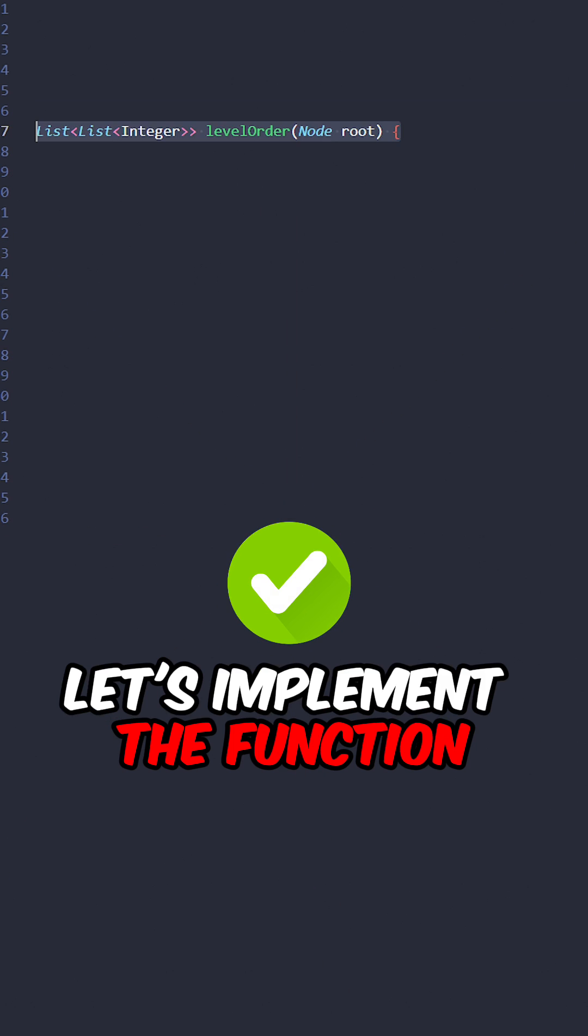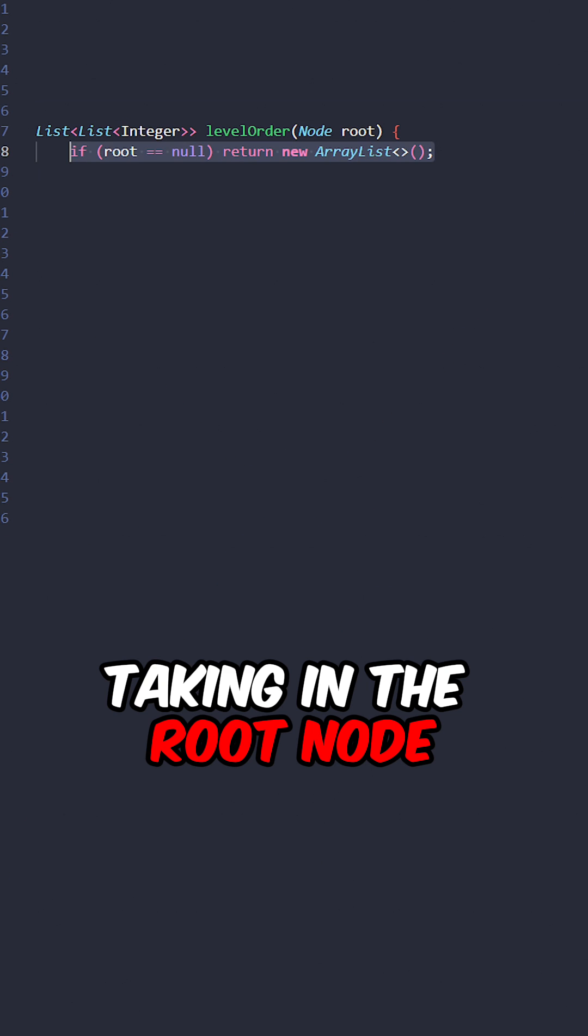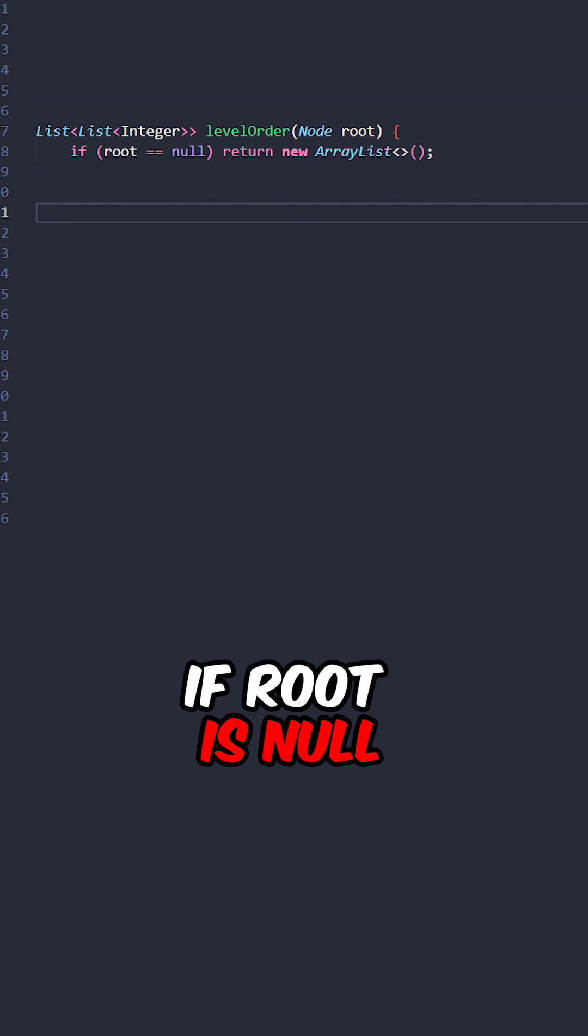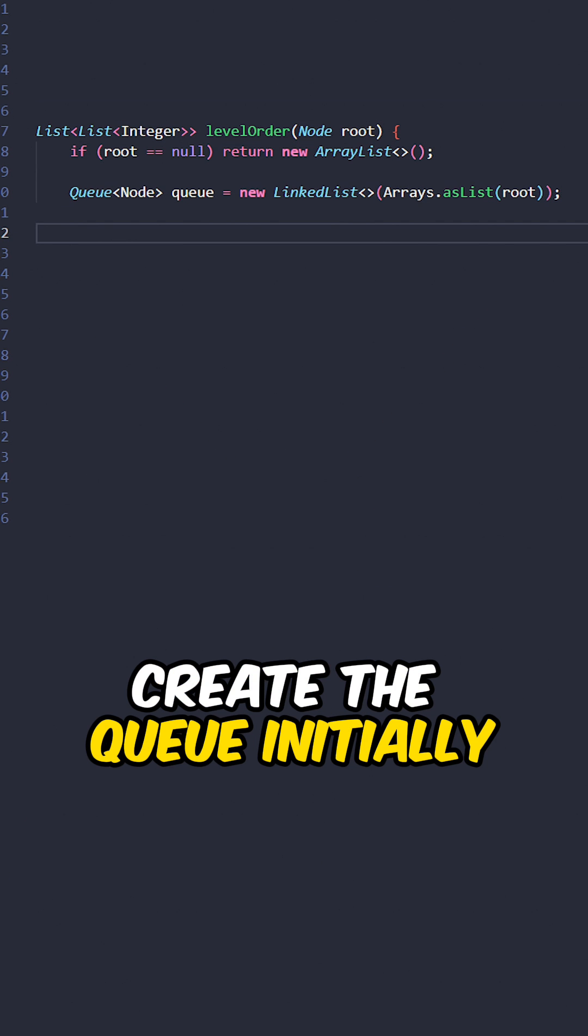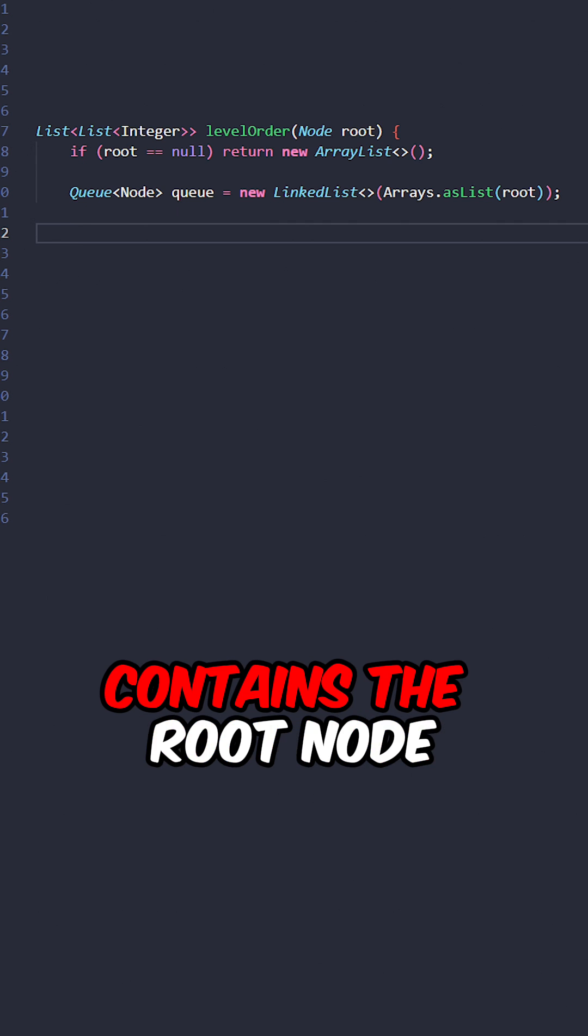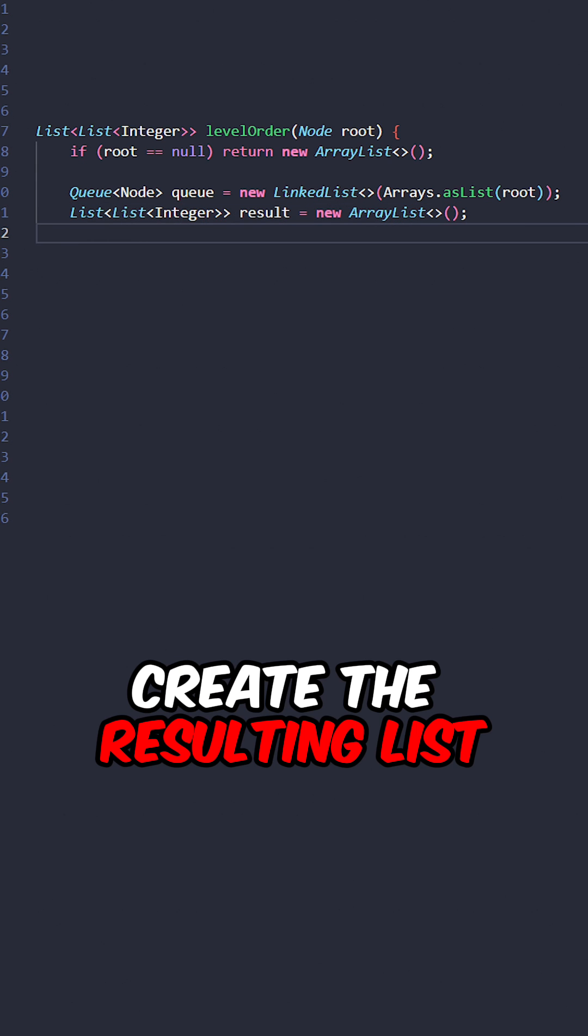Let's implement the function level order taking in the root node. If root is null, return an empty list. Create the queue initially containing the root node. Create the resulting list.